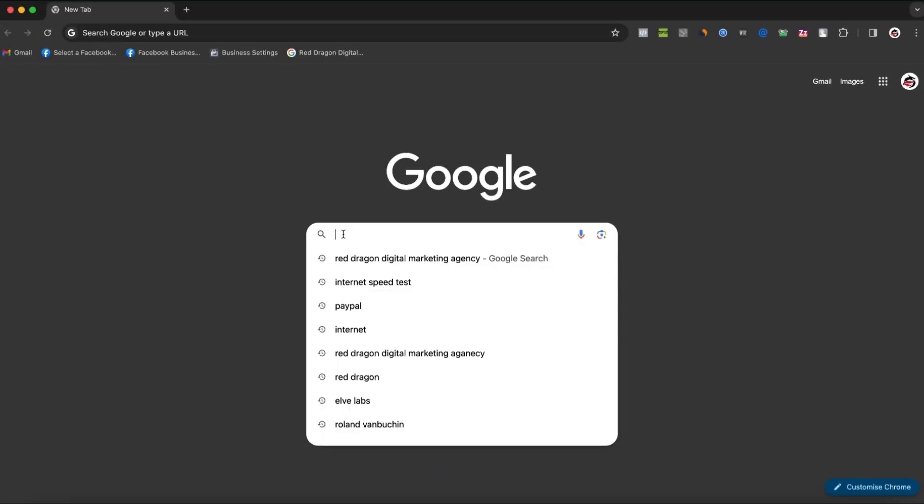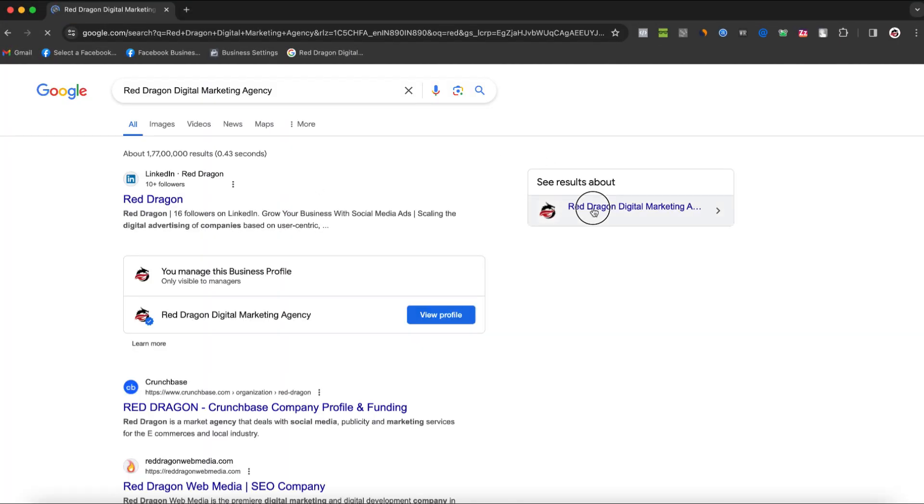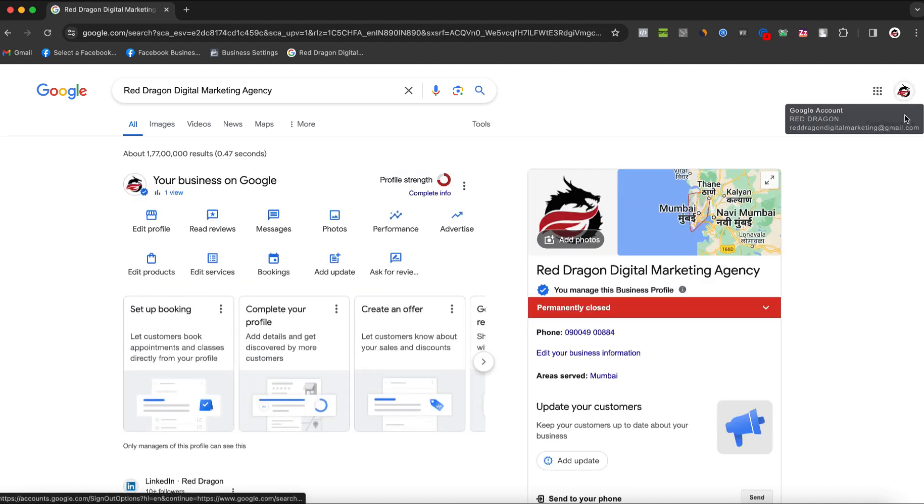First, search for your business name so that your business profile appears. Ensure you're logged into the account associated with your Google business profile.